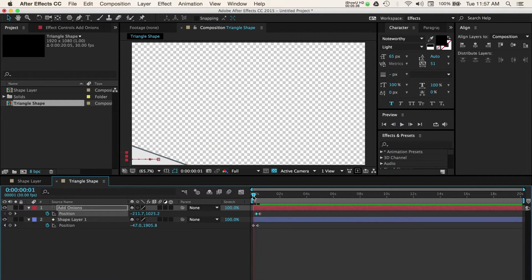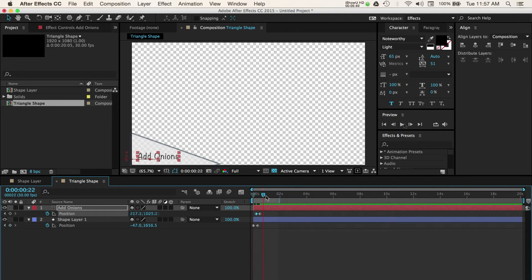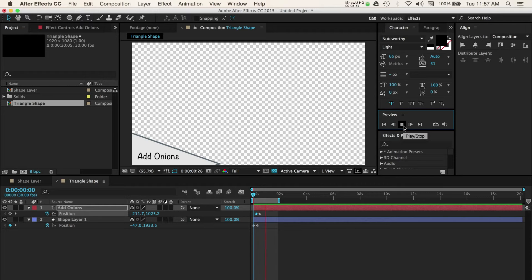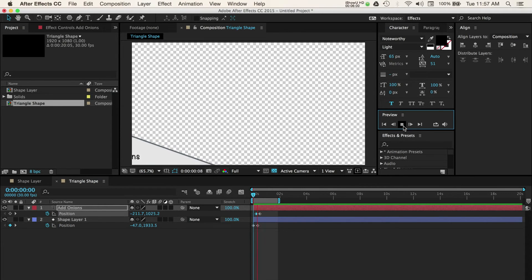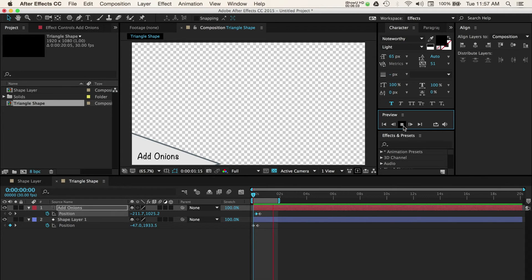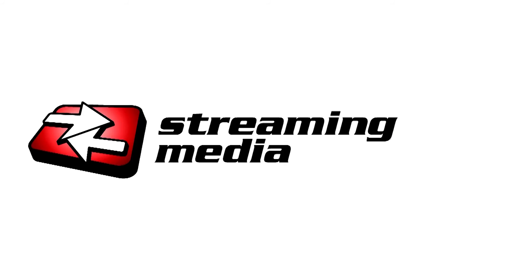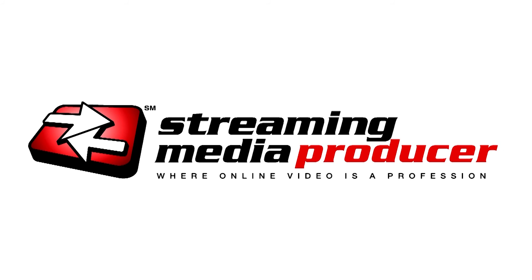The cool thing about creating lower thirds out of these shape layers is that you have complete control over your shapes, colors, sizes, movement, that can all help you create a customized look for your videos. Thanks for watching and check out my other tutorials here on Streaming Media Producer.